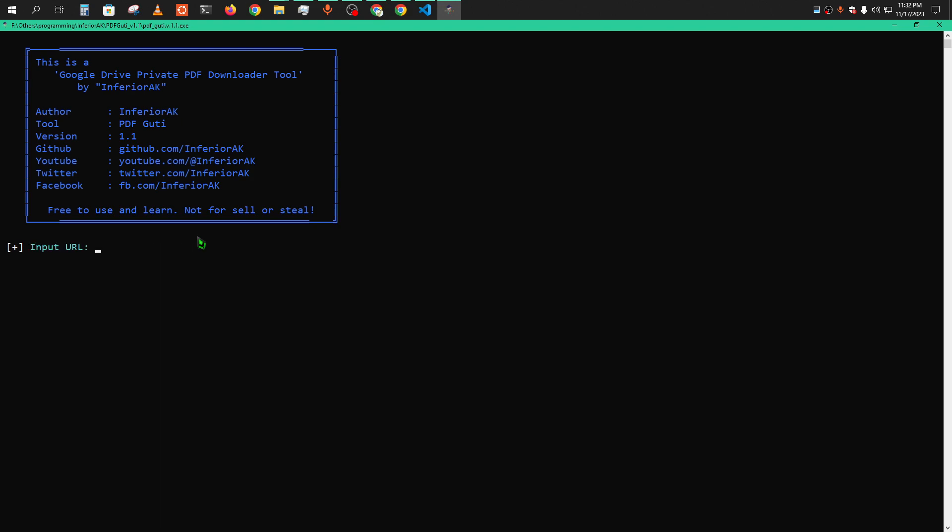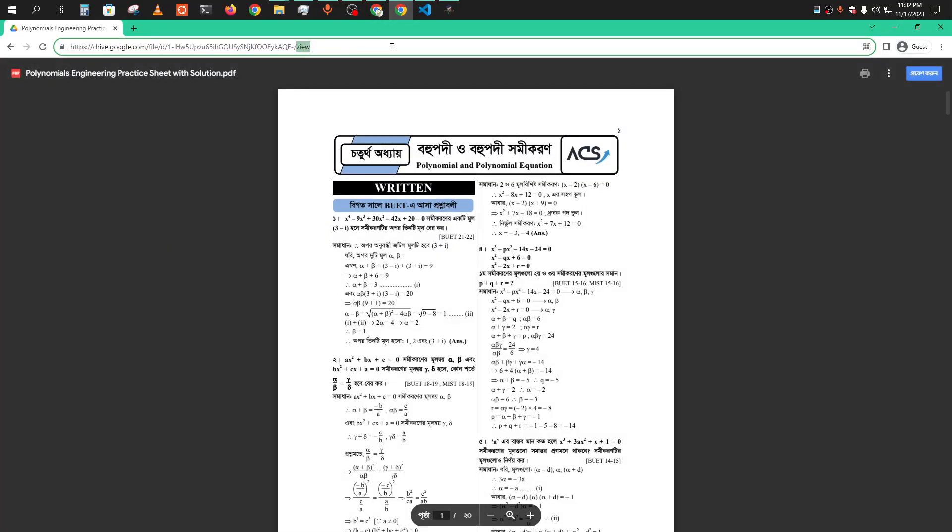After that, you have to collect a link like I have this one, ACS PDF. So just copy this link.